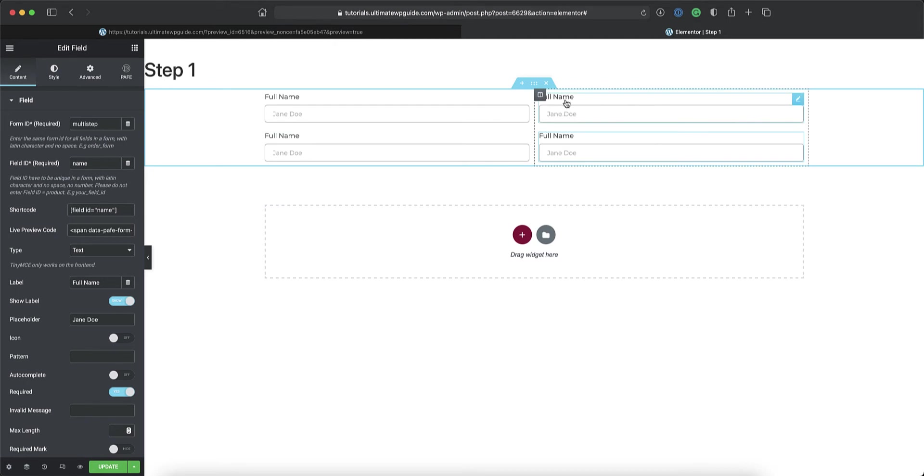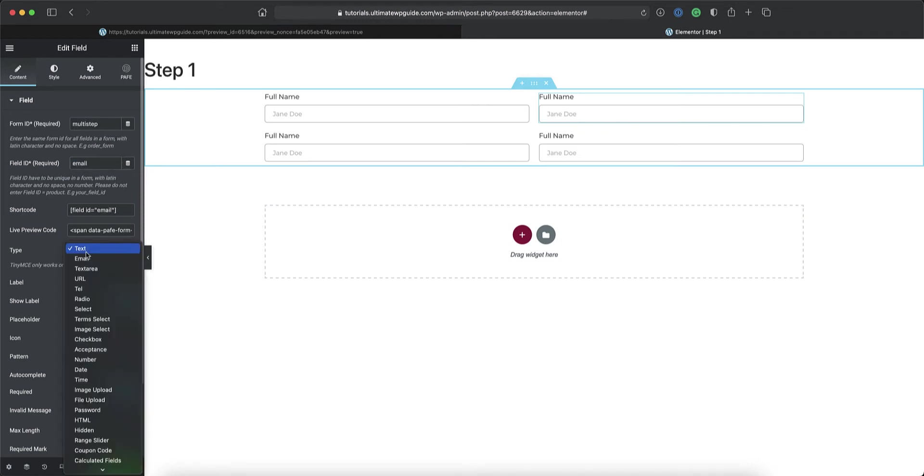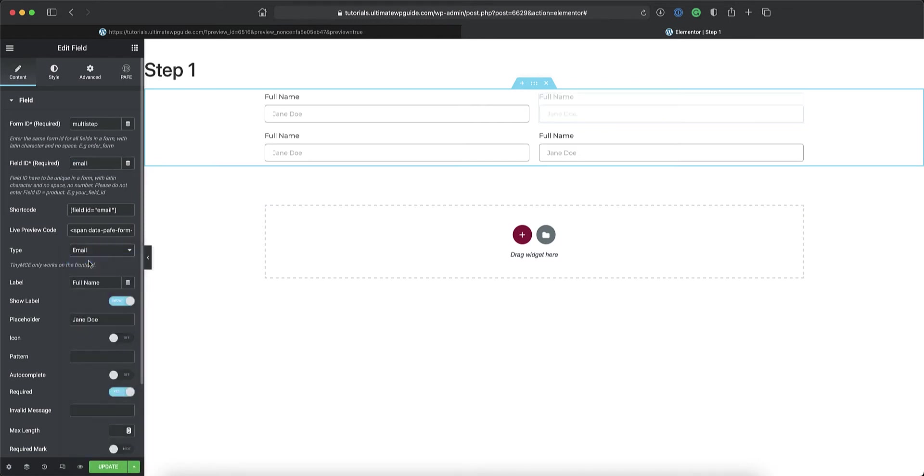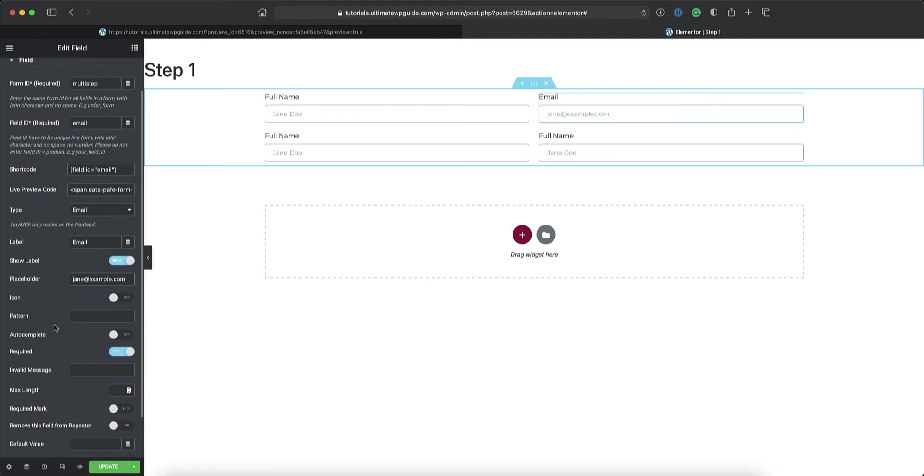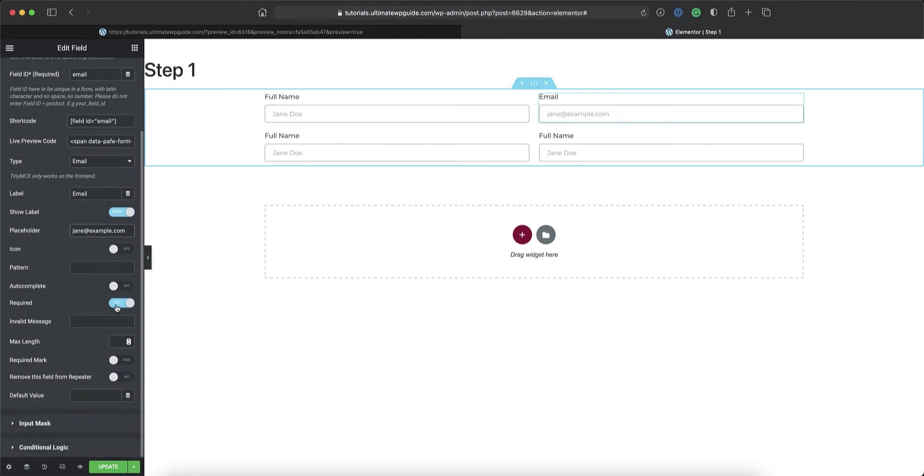So I've got a full name. I have an email address. So form ID again stays the same. I'll change that to email. I want to change that to an email field. I'll change that to email. And let's say Jane at example.com. I don't want to display the icon. Pattern autocomplete is off. Should it be a required field? Yes. And I think that's all.